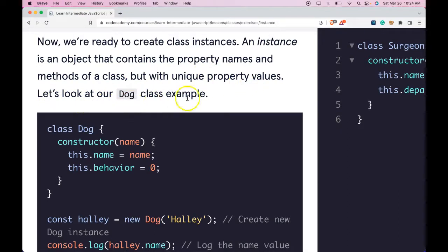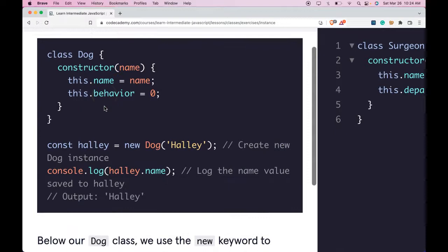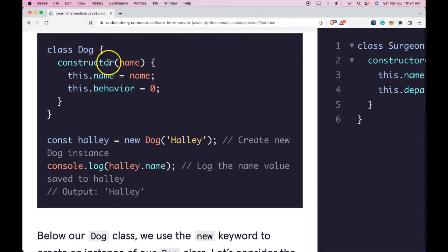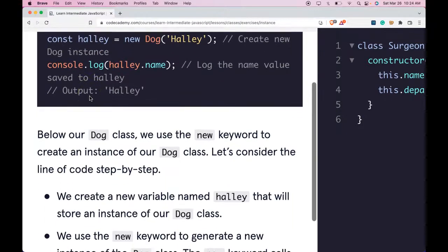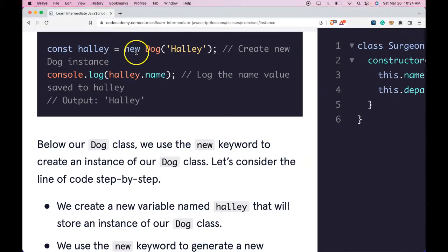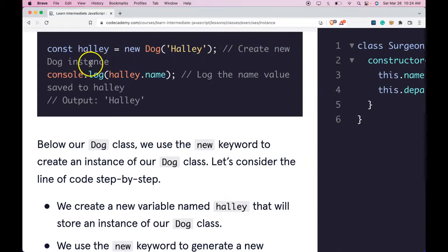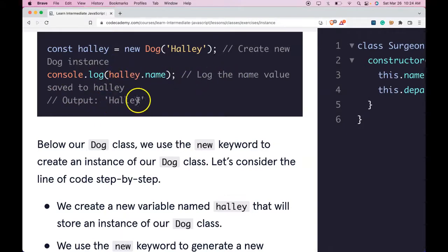Let's look at our dog class example. Here we have class Dog, which will run this constructor when we create a new instance. The constructor takes a name and will create the name property with name assigned to it and the behavior property with zero assigned to it. When we say const Haley is assigned a new dog and pass in Haley, this will create a new dog instance. When we log Haley.name, it would log the name value saved to Haley, which would be Haley.